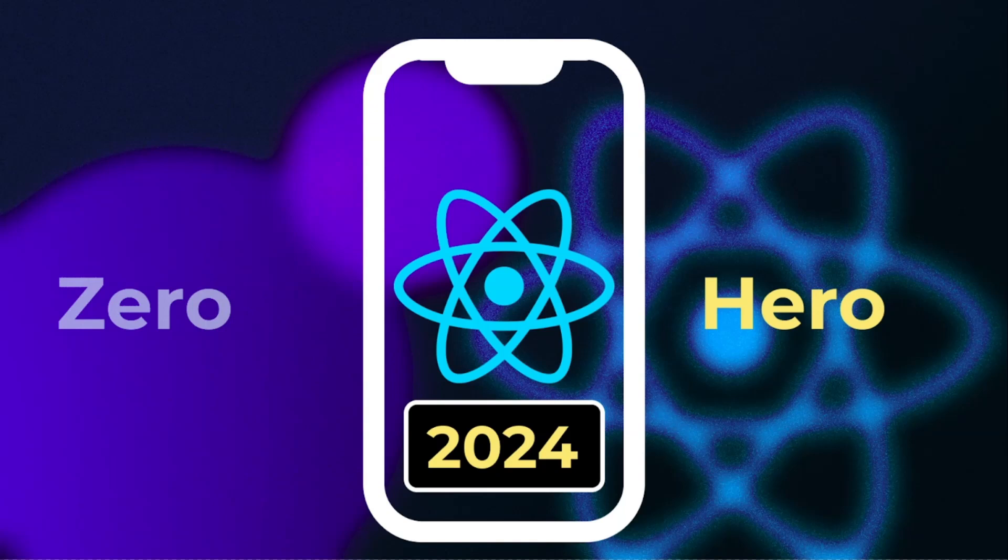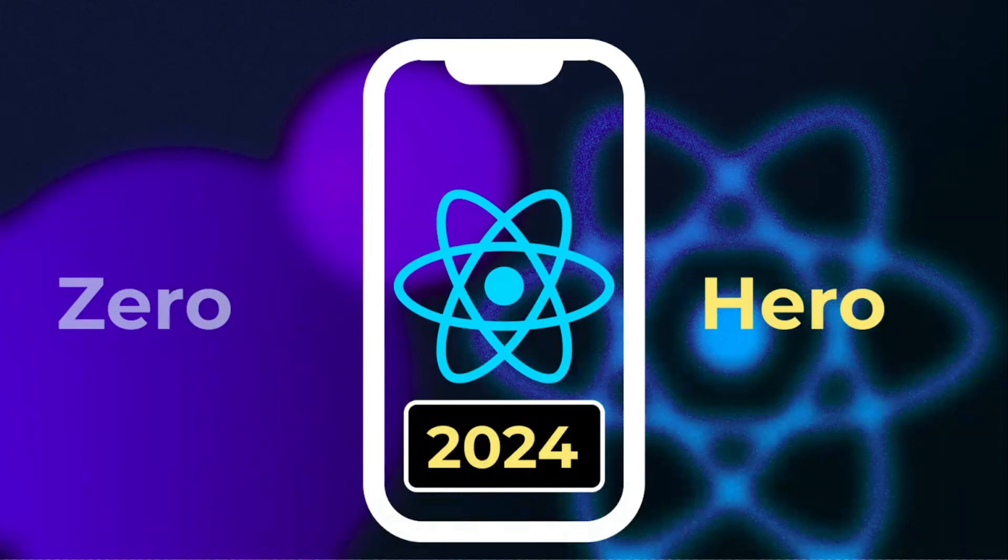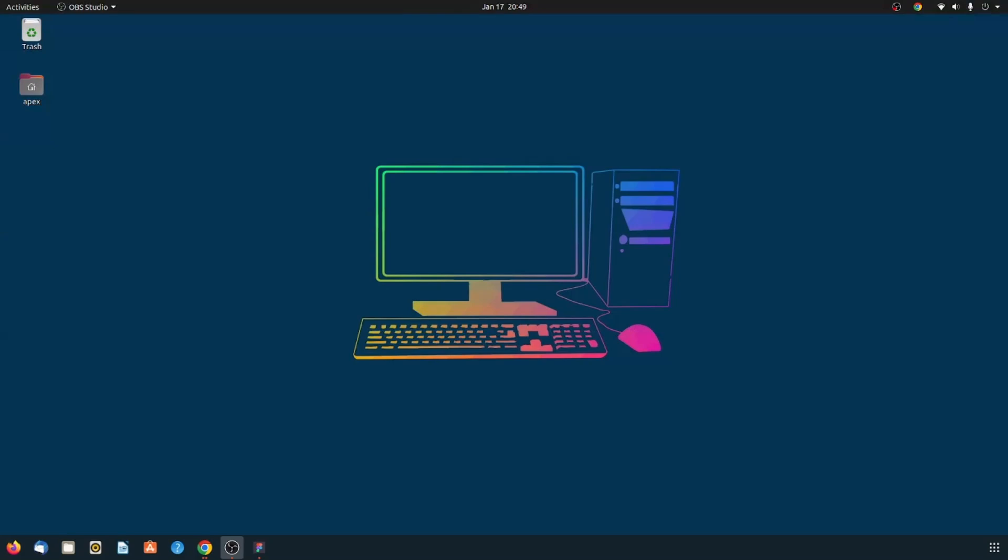Today we will be diving into the world of React Native development with Expo in 2024. So before we get started, you need to make sure that you have Node.js on your computer.